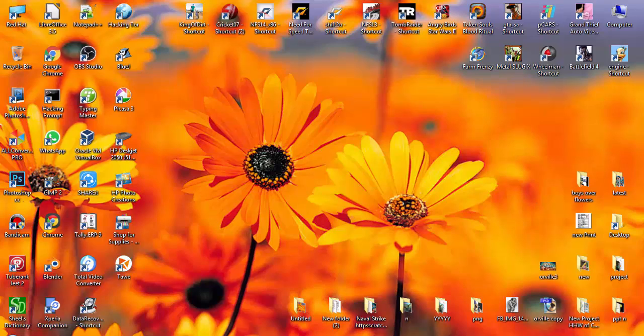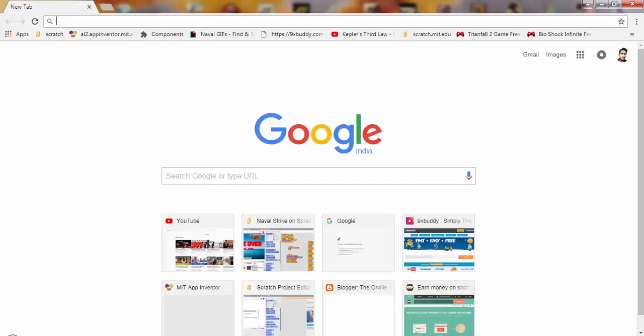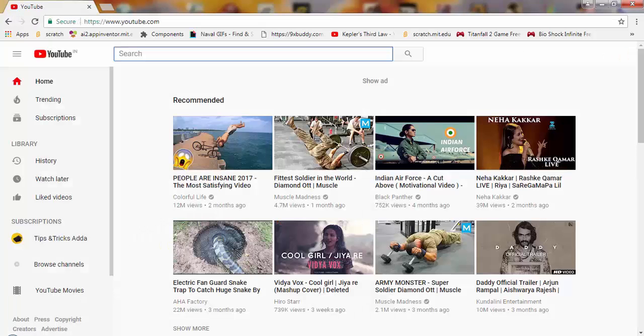Today I am going to tell you how to solve the problems which are occurring for users because of the new layout of YouTube. First, open Chrome, and now I'm going to open YouTube.